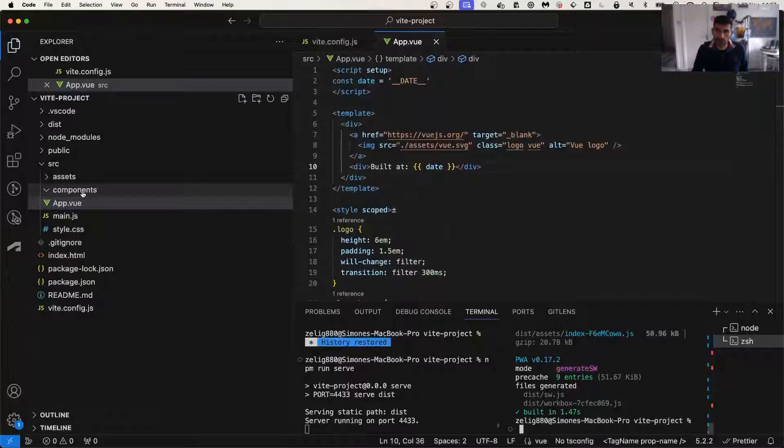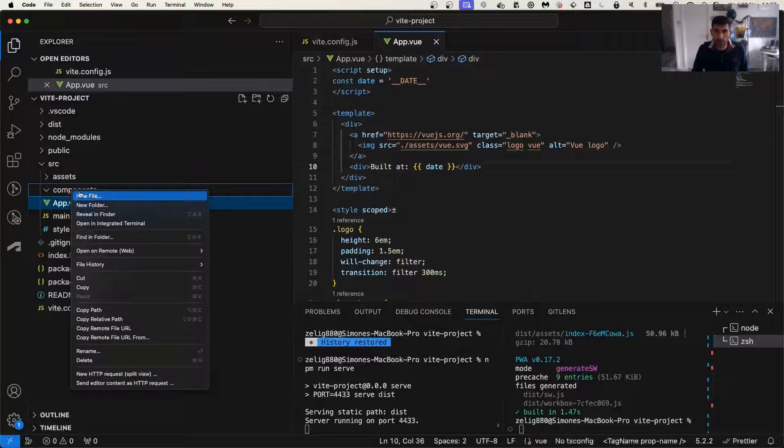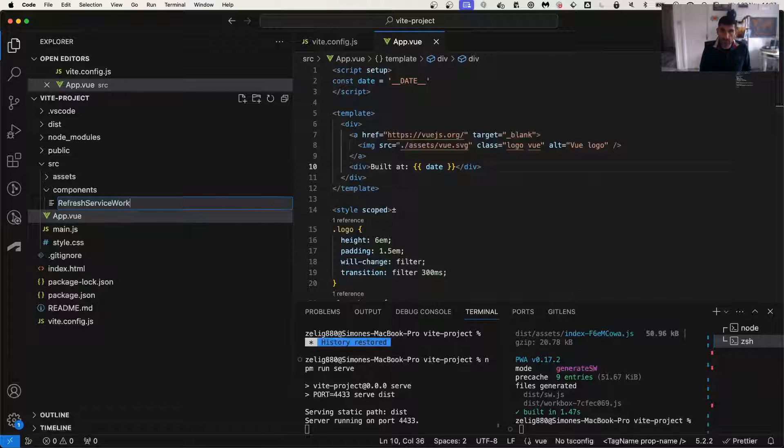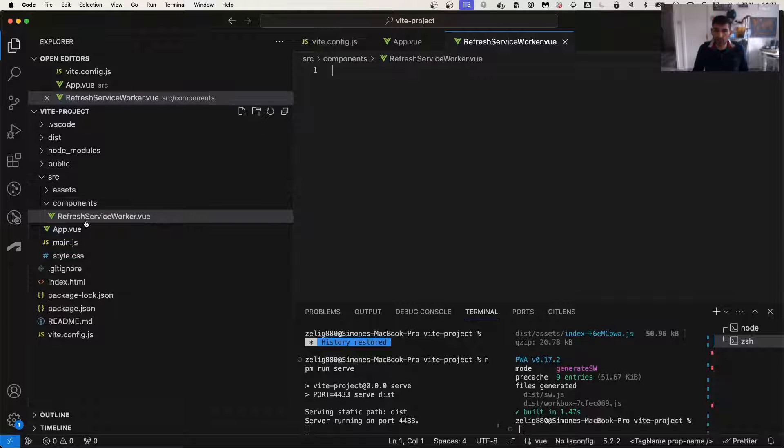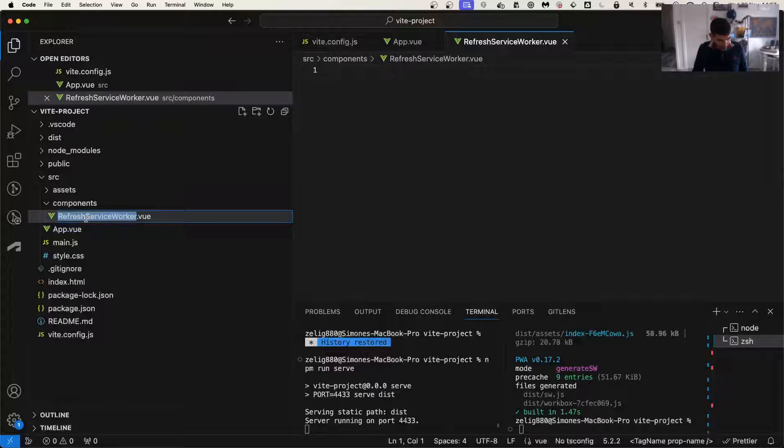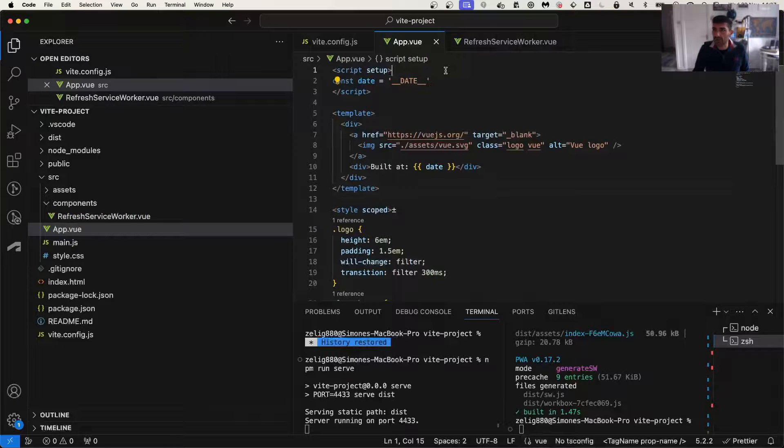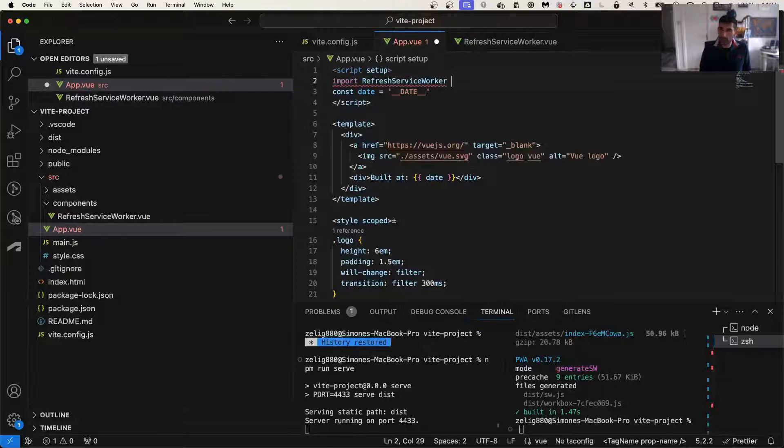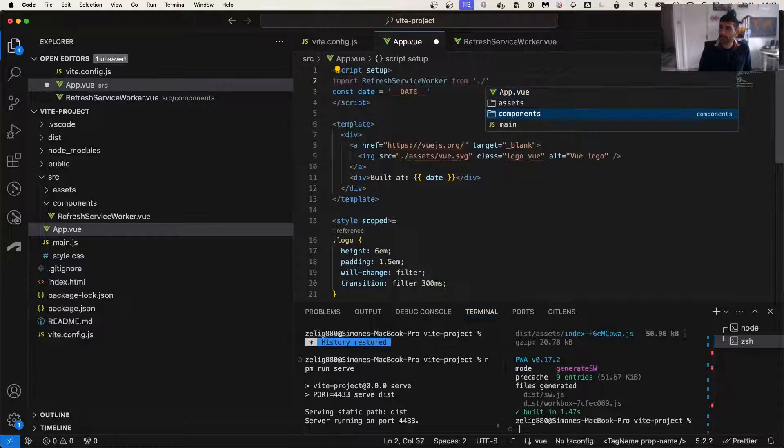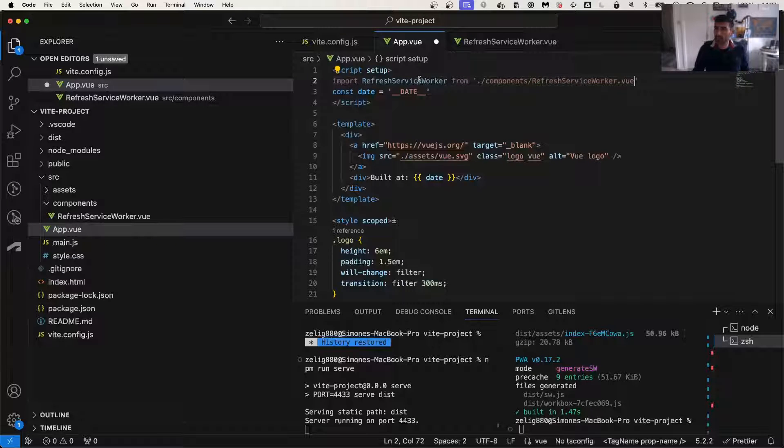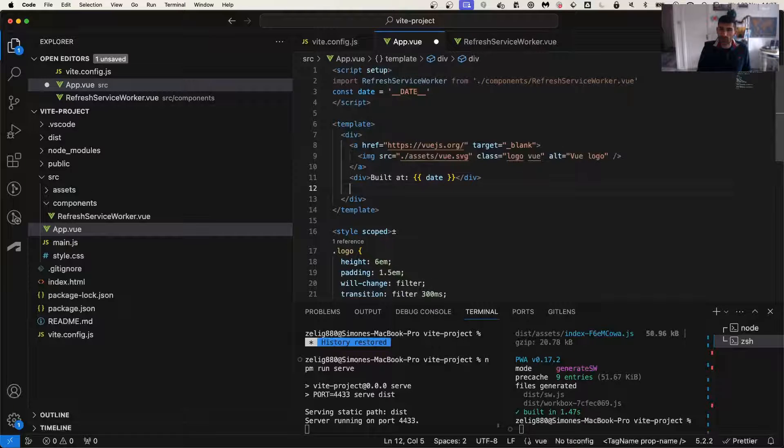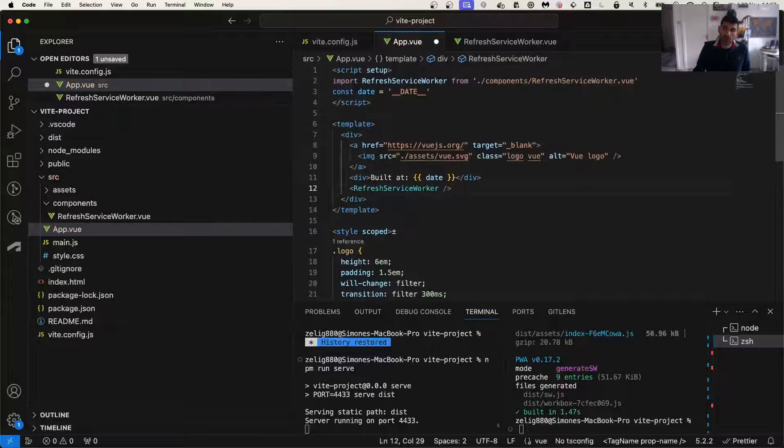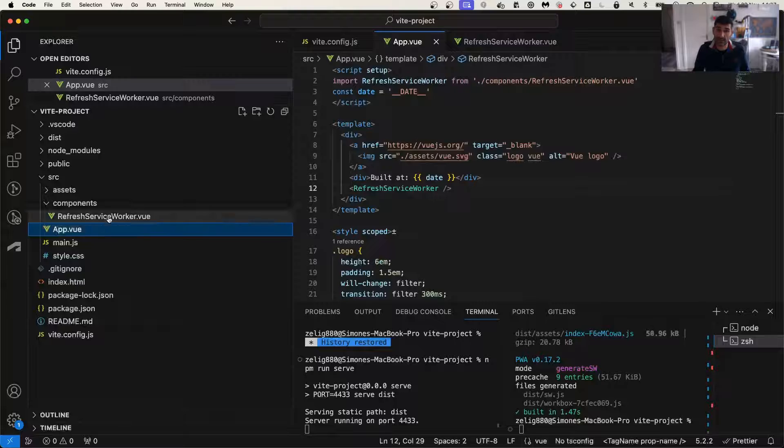So we're going to create a new component. We're going to components with a new file and we call it refreshServiceWorker.vue. Then we're going to take this file and import it in our app.vue file and then we just load it. This file is not going to show all the time, it's just going to show in specific instances.